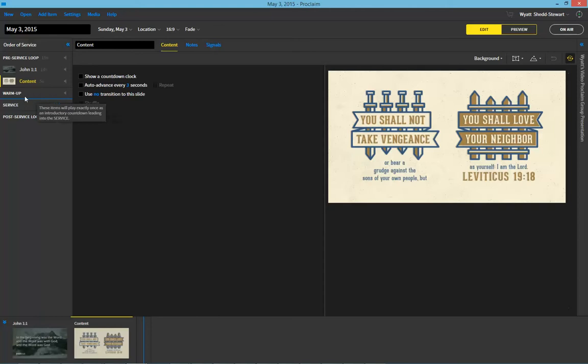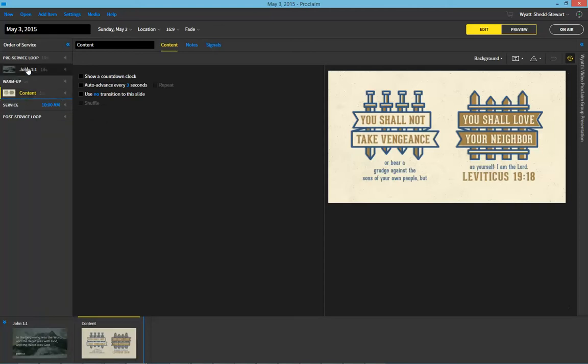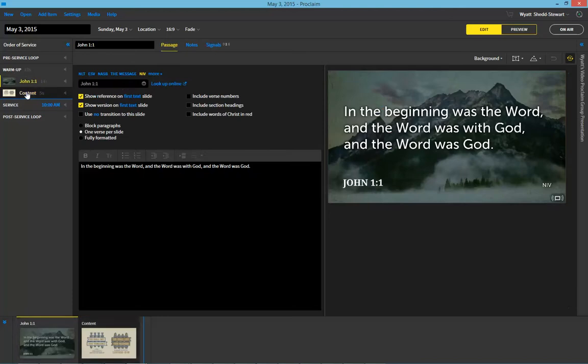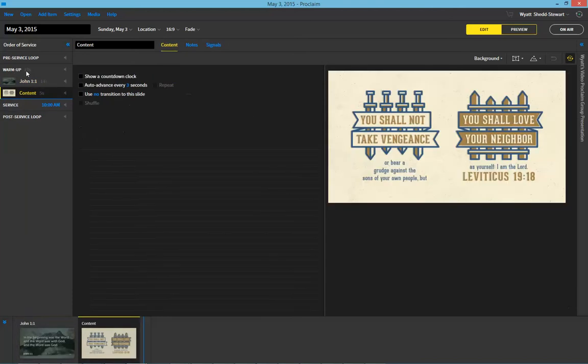Now the warm-up, in this example we'll drag it here, now has two items in it, which means the warm-up is 19 seconds long. So the warm-up will start 19 seconds before the service at 10 a.m. and will show what's here. And then if we wanted, we could have a countdown clock right here which would let us know the service starts in two minutes.